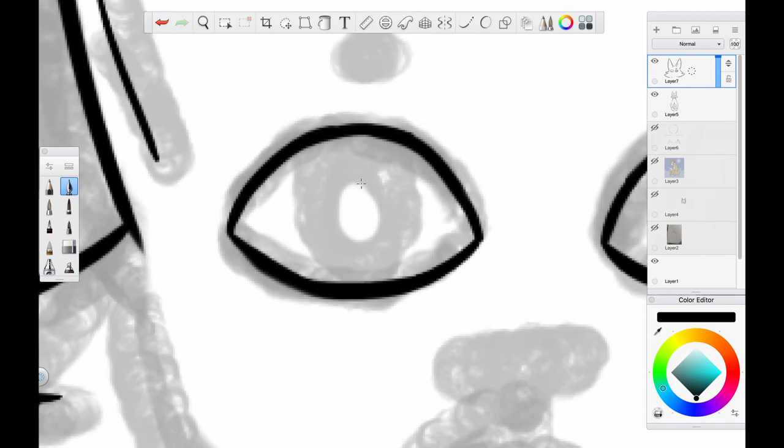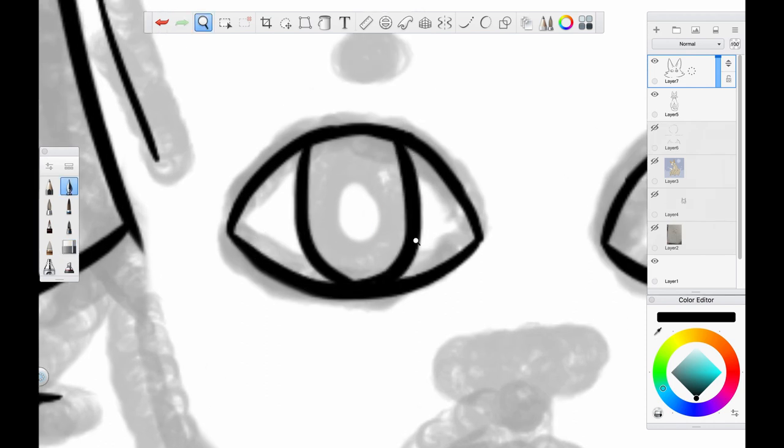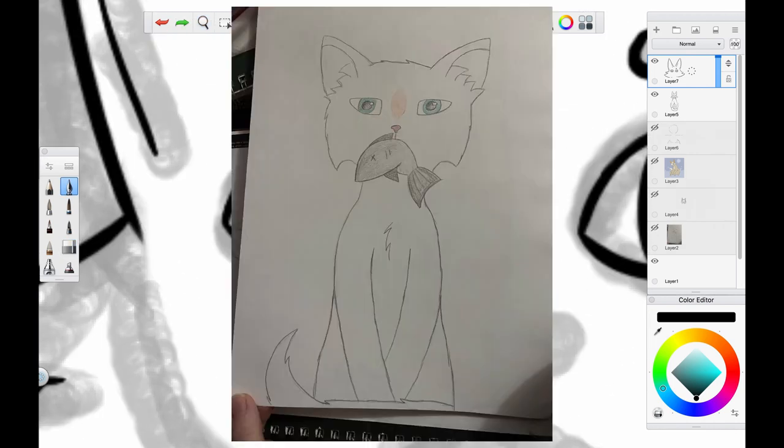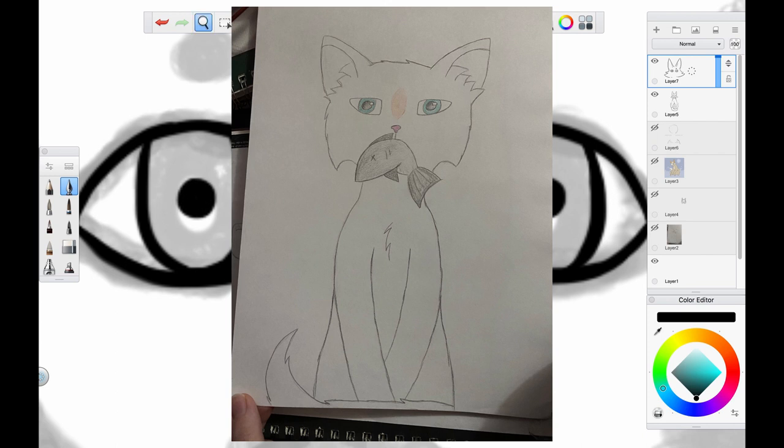So like I said, I'm redrawing an old piece today. This drawing is from my high school days, I want to say 10th grade maybe?